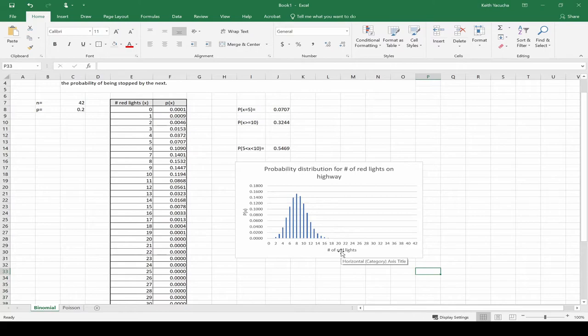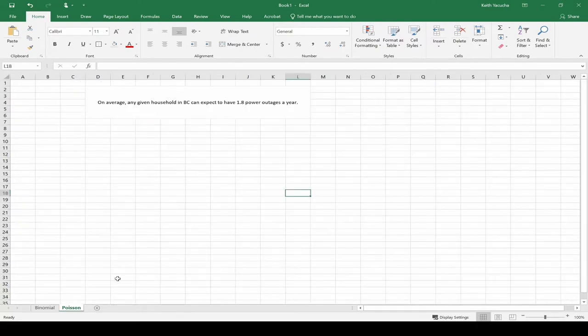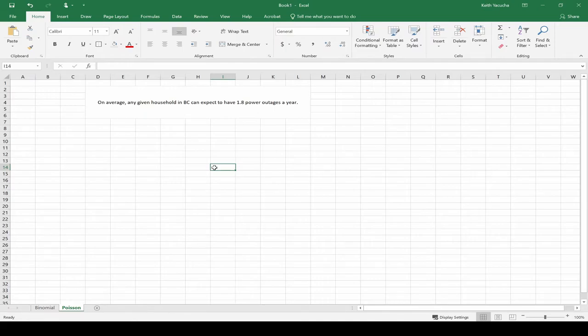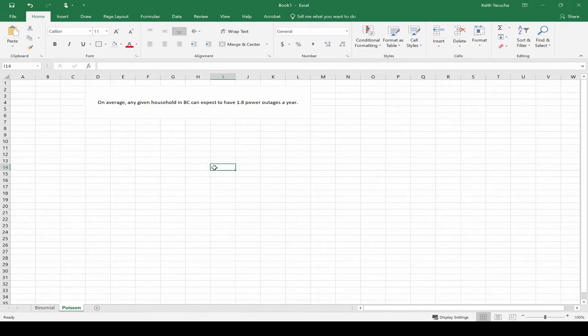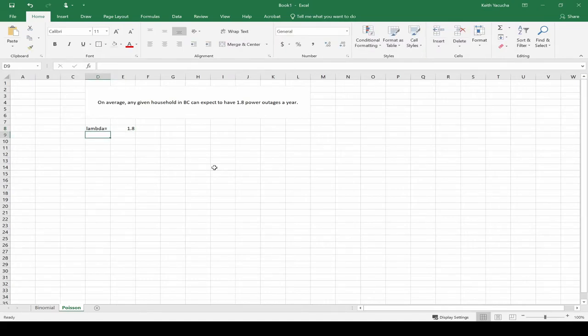Let's move on from here. Let's go and take a look at our Poisson distribution and very similarly see how we could rapidly get different probabilities and similarly our bar chart from that. Here, same idea. On average, any given household in BC can expect to have 1.8 power outages per year. And then from here we had a series of questions like, what's the probability we have two? What's the probability we have none? What's the probability we have at least three?